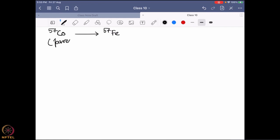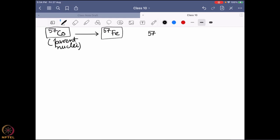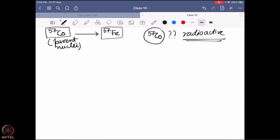That is called a parent nucleus. Cobalt-57 is generally pretty unstable, so slowly it will produce iron-57 through a nuclear reaction — something is going to change in the nucleus. Now, before we go into the details of how the changes are happening from cobalt-57 to iron-57, the question is where do we get cobalt-57? What is the source of that? Because it is actually a radioisotope — it is radioactive — that is why it is going to slowly degrade to iron-57. Cobalt-57 is actually prepared from the easily available source of iron-56.